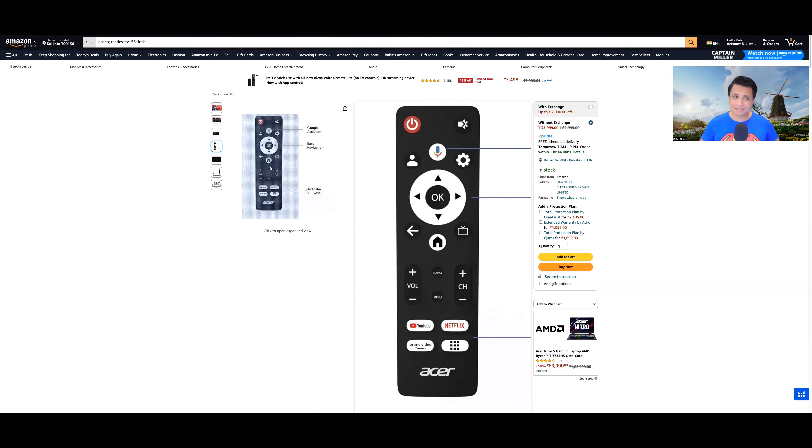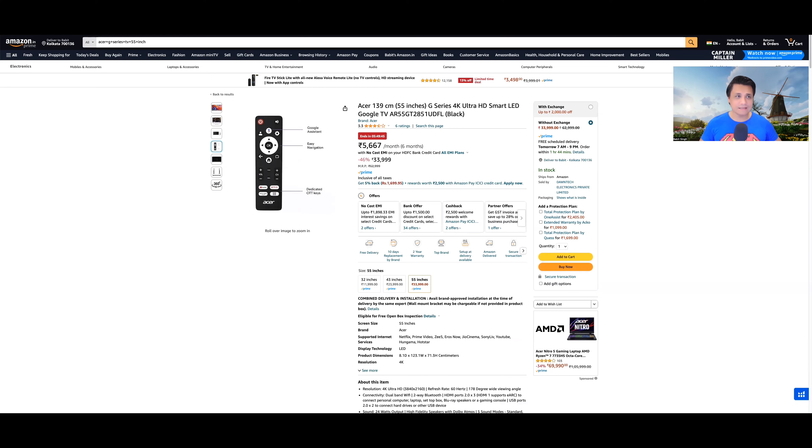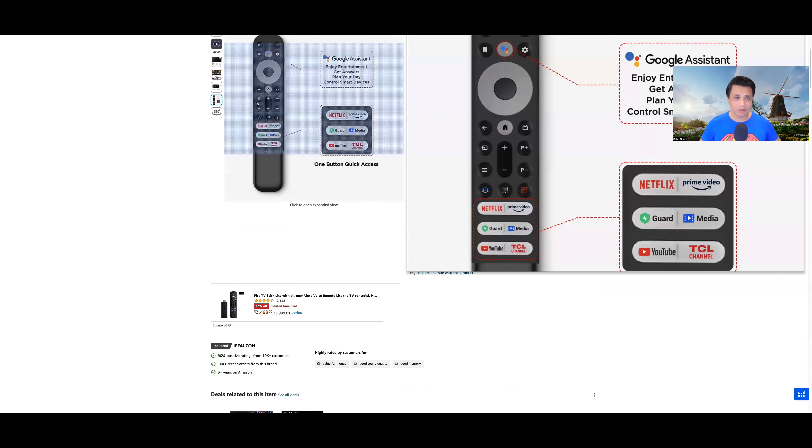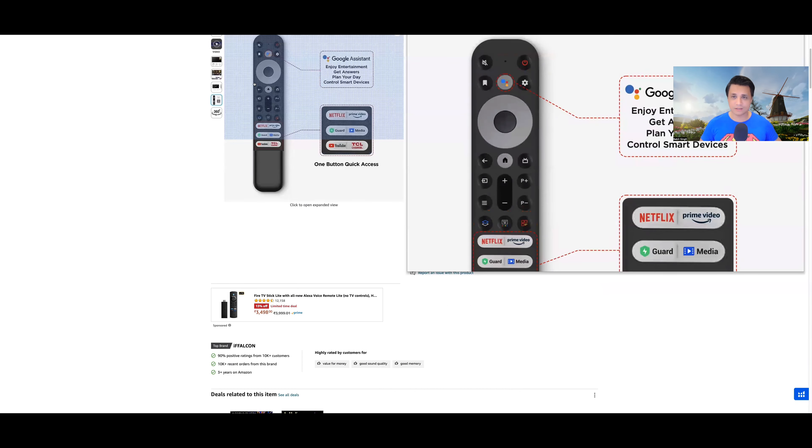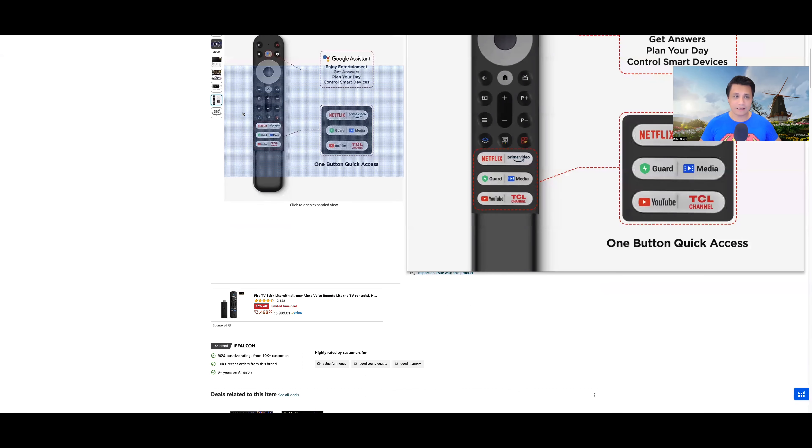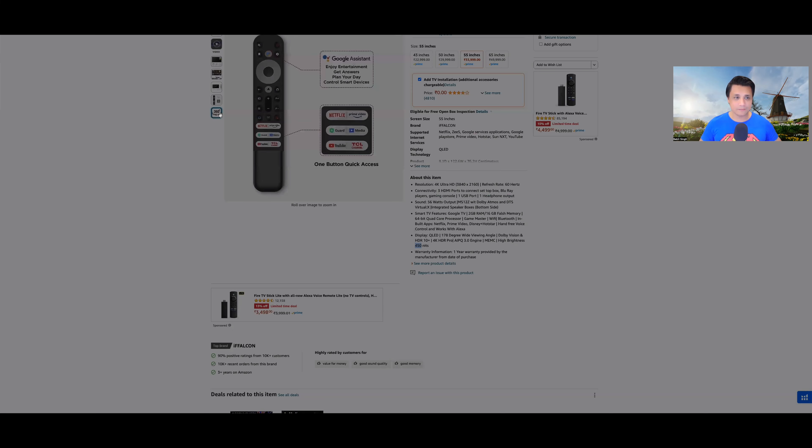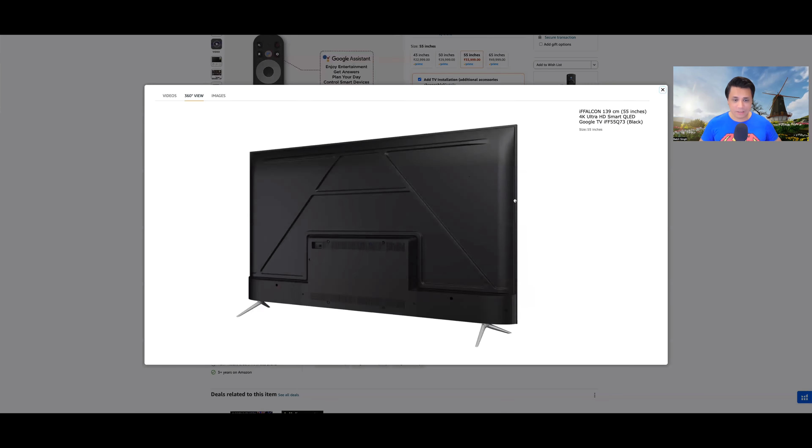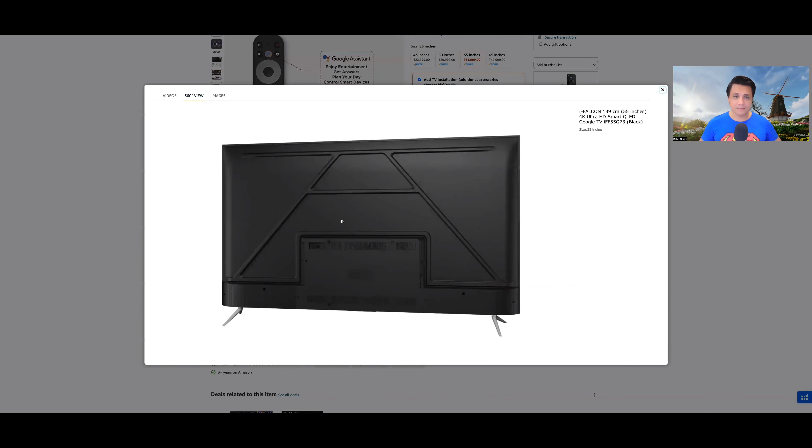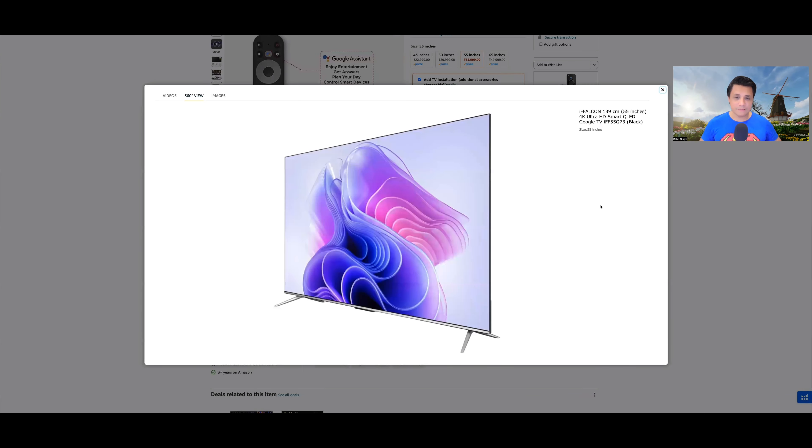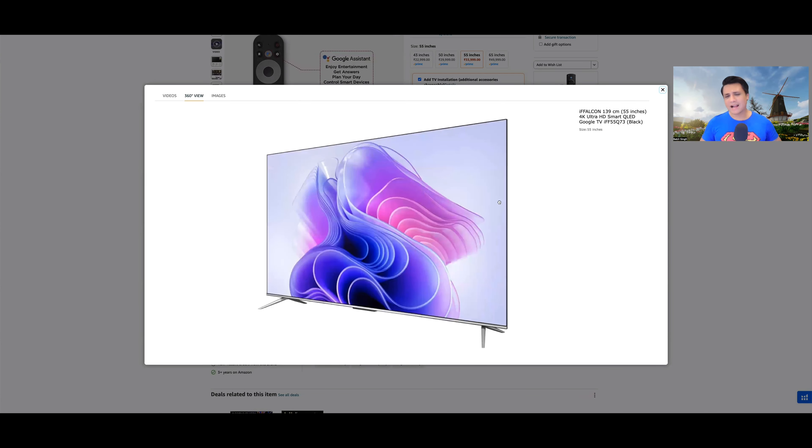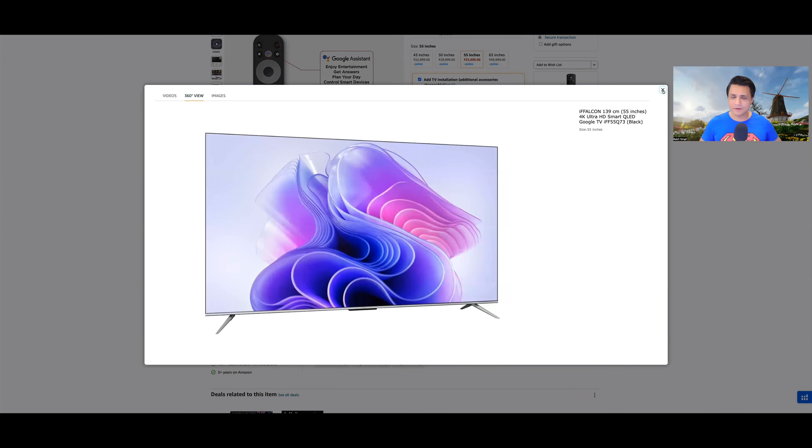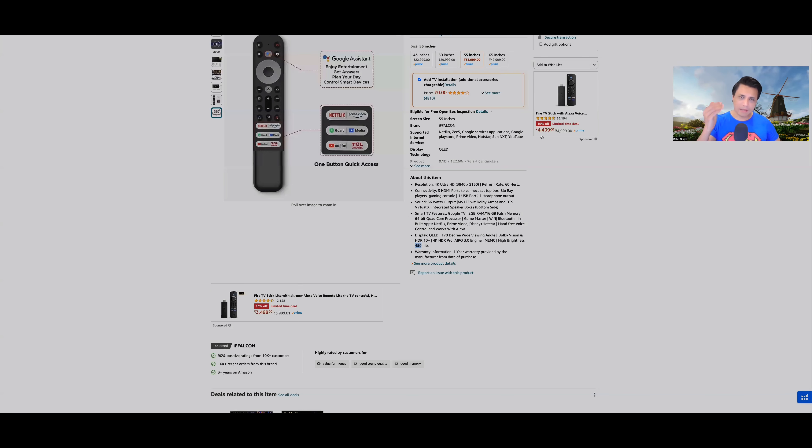It looks very substandard. At the same price you are getting this. Look at this remote, iFalcon Q73. And look at this build quality. Here you get far-field mics as well.